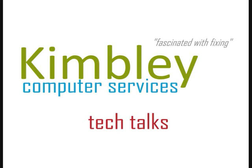Welcome to Kimberley Computer Services Tech Talks. Hello, today we are going to show you how to access Device Manager in Windows Vista.